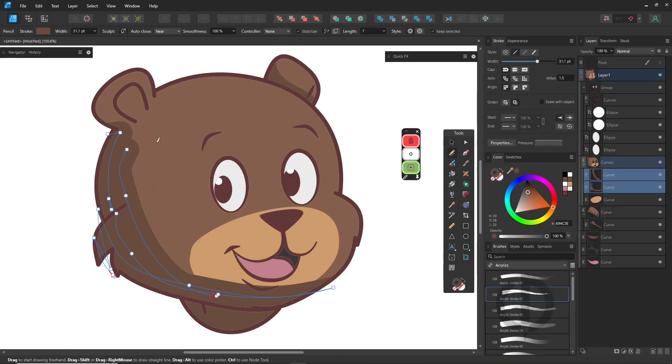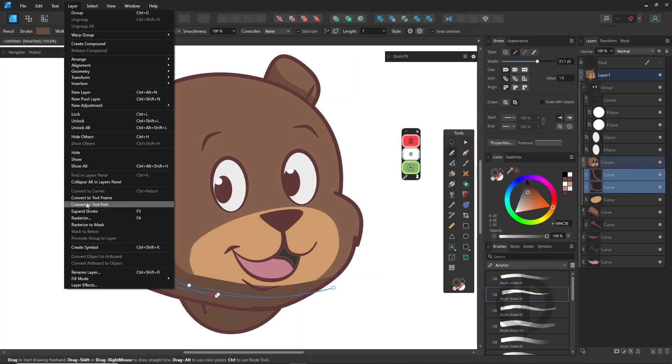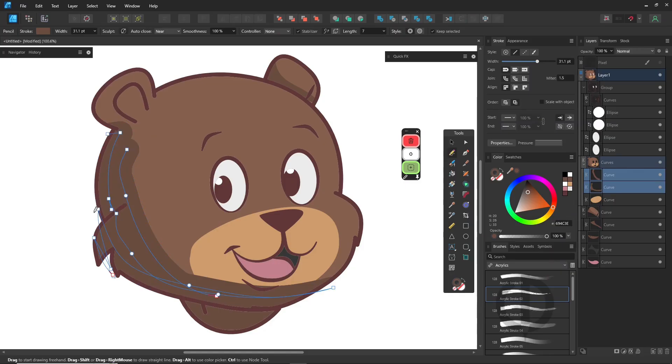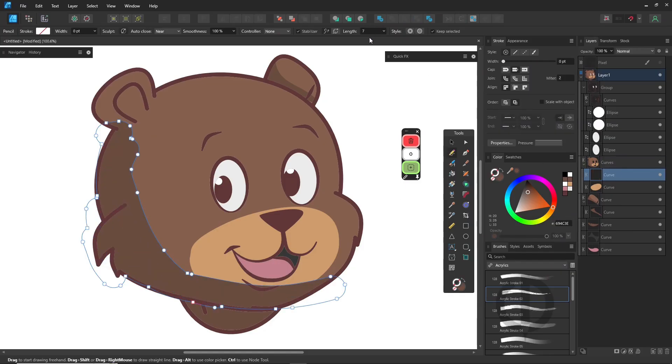When you're done, select all the shadow strokes, go to the layer menu, choose expand stroke, and again use add boolean to merge everything into a single shape.